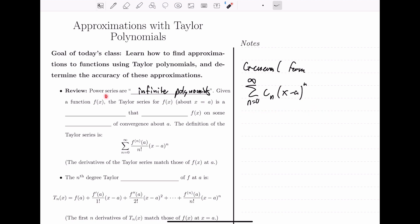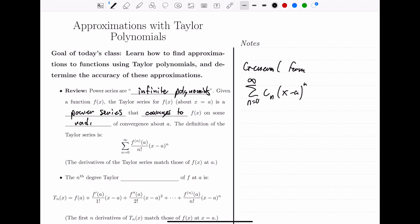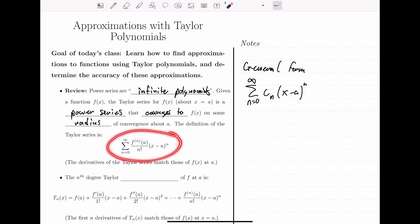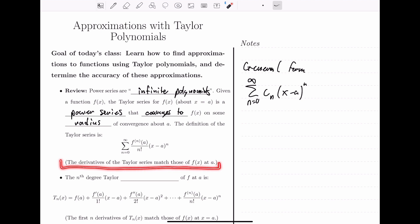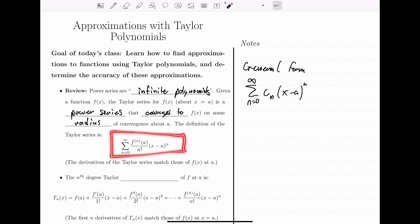In the last section, we talked about starting with a function and finding the Taylor series for that function centered about a. The Taylor series for a function is a power series that converges to that function — it looks more and more like that function on some radius of convergence about the center. We have some examples with finite radii of convergence and others with infinite radii of convergence. The key idea behind the Taylor series formula is that the derivatives of the series match all of the derivatives of the original function when x equals a.